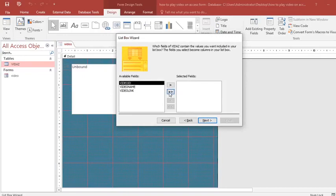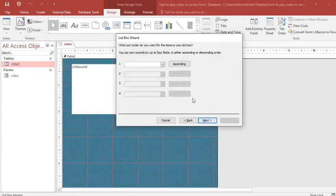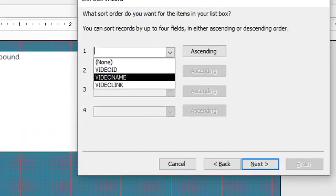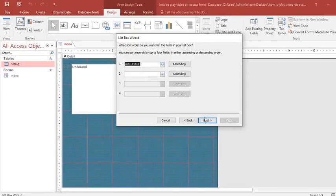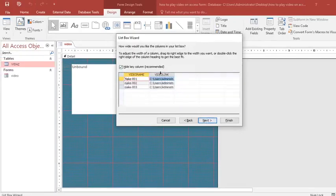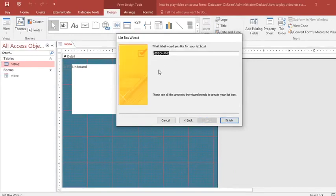I send all fields to the right, then I choose the Video Name column. I select Video Name and click Next. At the next step I leave the default setting and go to Next. I rename the list box by adding the letter R, then click Finish.